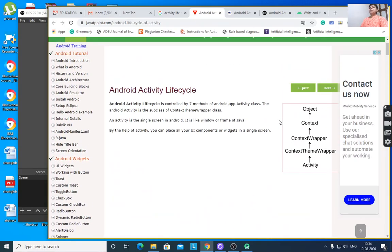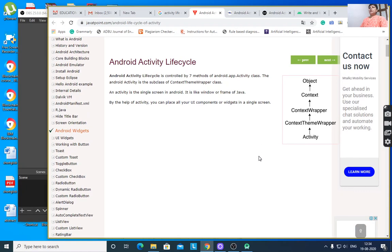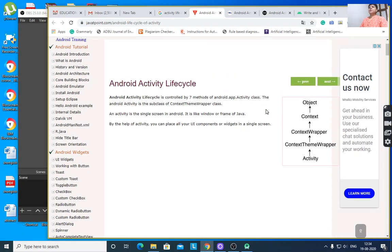Today I would like to discuss Android Activity Lifecycle. An activity is a UI where you can place all your UI components or widgets in a single screen. An activity is the single screen in Android — it is like a window frame in Java.